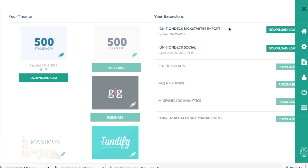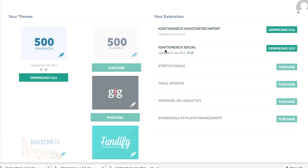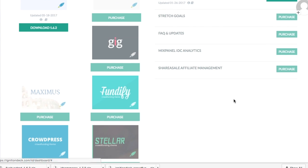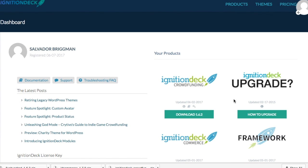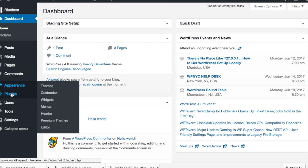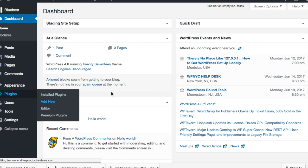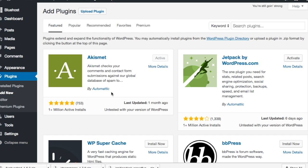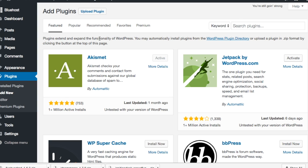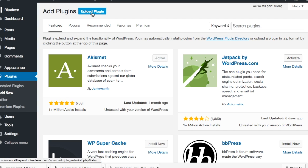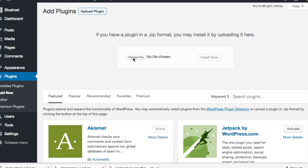There are also some other extensions you can use to expand the functionality — Ignition Deck Social, stretch goals, FAQ — you have to purchase some of these. So if you want to extend the functionality, you can do it that way. The first thing we're going to do is install the crowdfunding plugin, which I've already downloaded. I'm going to go back to the dashboard, go to Plugins, and click Add New, then Upload Plugin. There are some other free plugins available on the WordPress marketplace, but we're going to upload this one.